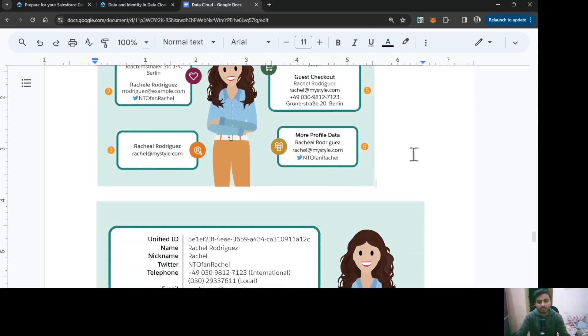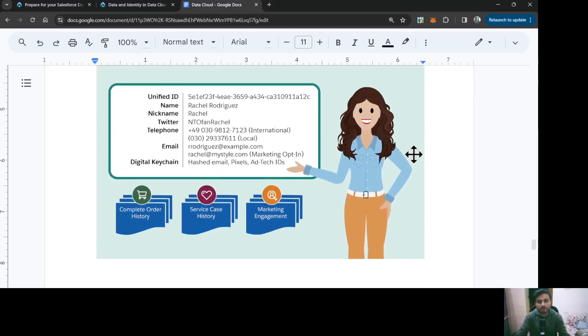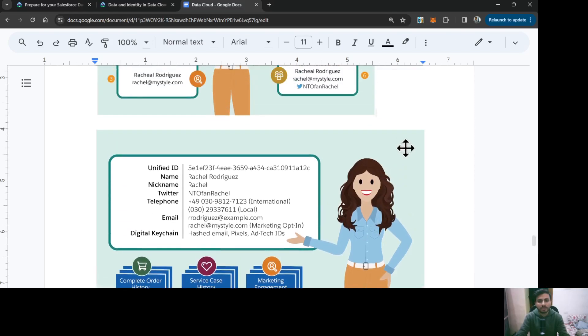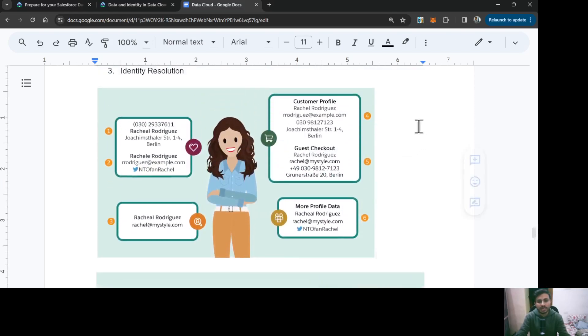As you can see here, this person's data is matched as well as reconciled and it has given me a single record for this person that has all of the related information which is present in all of these four sources.